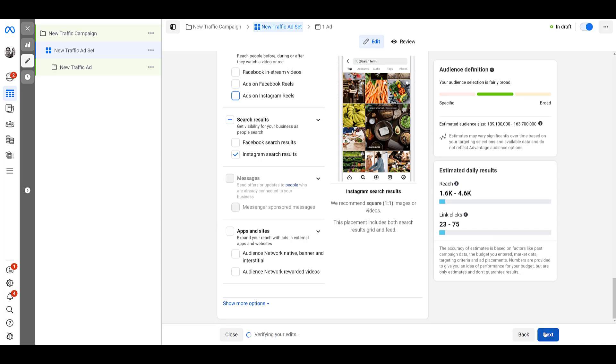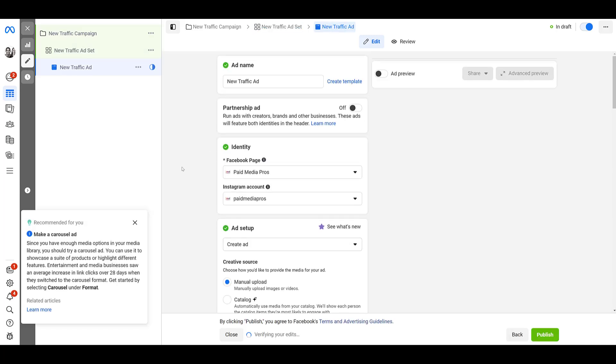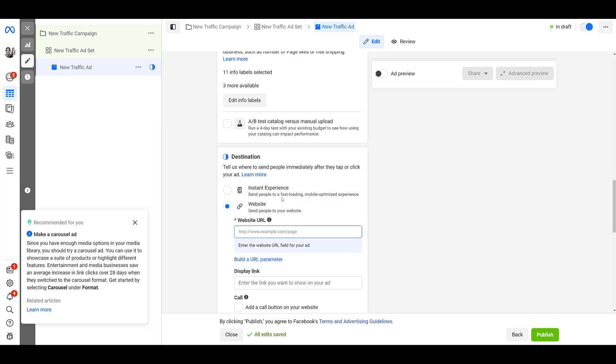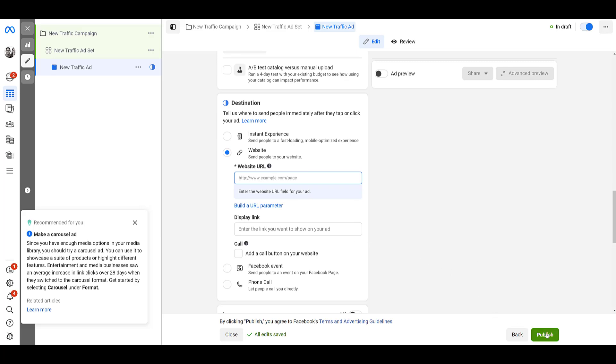But if everything looks good, you can click next and then you'd walk through the rest of the ad setup. Make sure that you have the proper Facebook page connected. Make sure your professional Instagram account is connected. Go ahead, finish your ads, create a lot of variance to test, make sure all your tracking is good, and then publish your campaign.